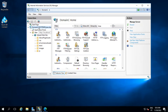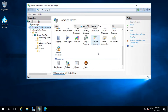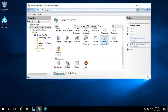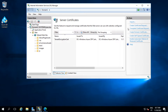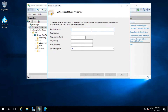Open the Server Certificates feature. Then we're going to create a certificate request here. Put the common name — in my case I will put just the name of the domain.